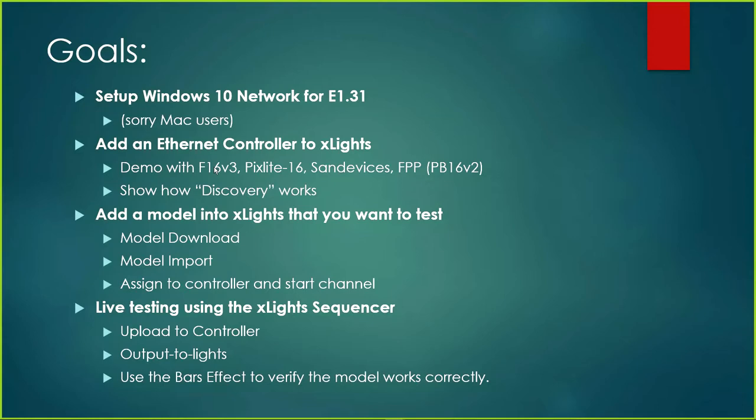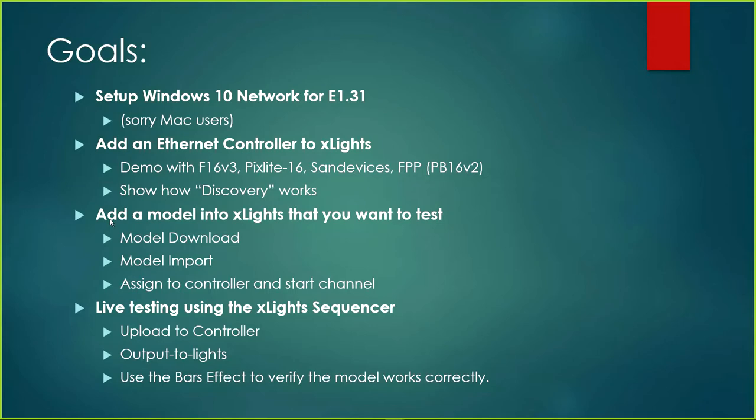I have all of these set up, everything behind me is already connected and ready to go. We're going to walk you through how discovery works, and we're probably going to use discovery a bit to speed it up. But I'm going to show you how to manually enter a controller into xLights. Part three we're going to get into adding a model into xLights that you want to test. We'll use model download and model import, then assign those to a controller and output.